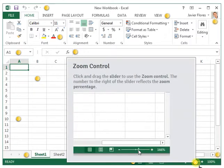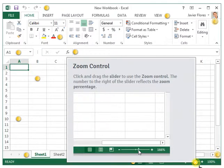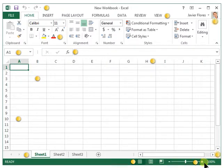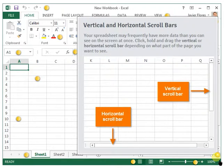Click and drag the slider to use the zoom control. The number to the right of the slider reflects the zoom percentage.